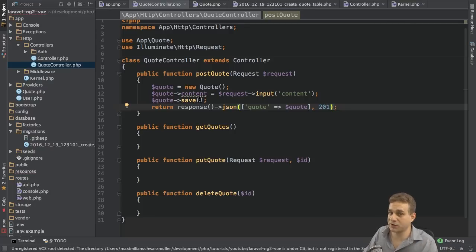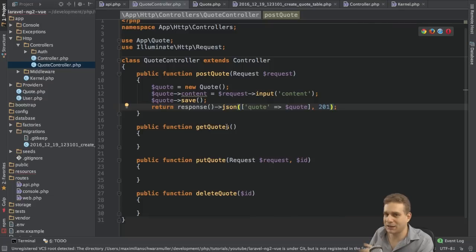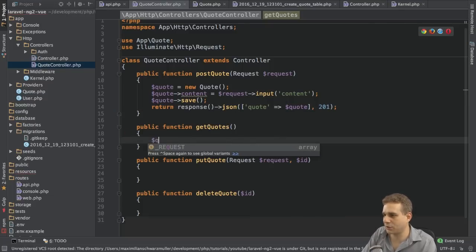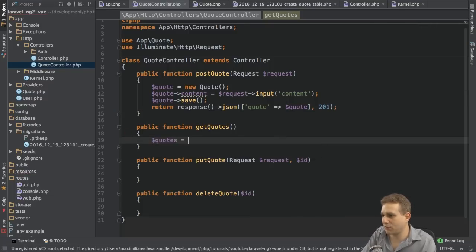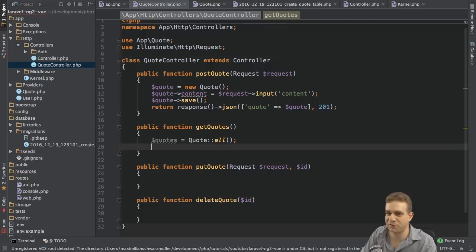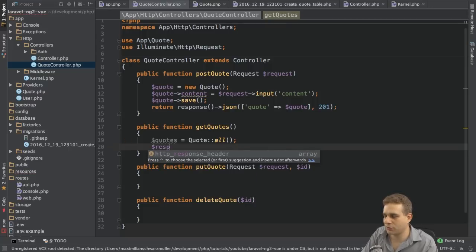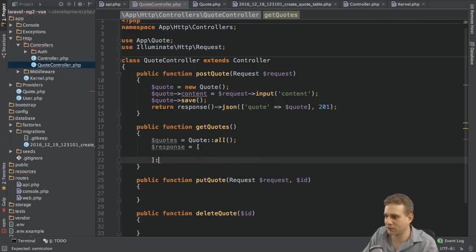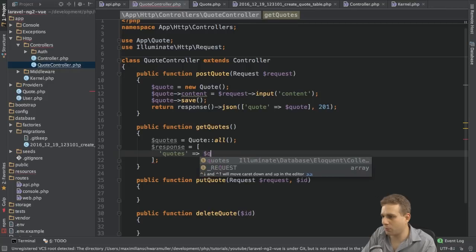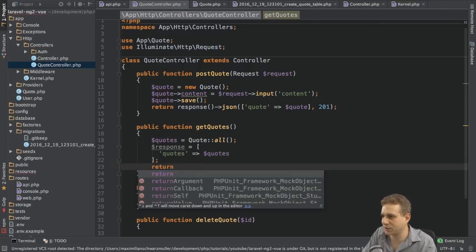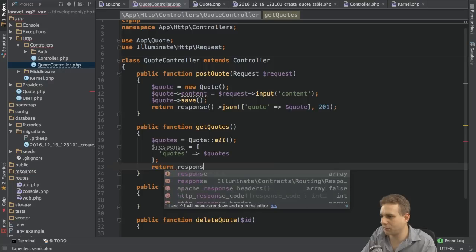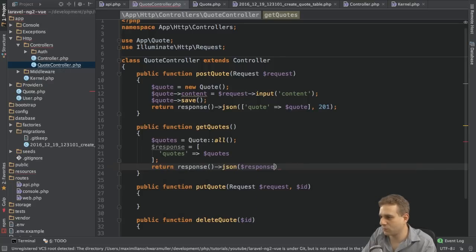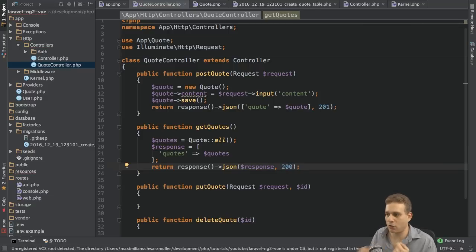Now, you could also do some error handling in case the database access goes wrong, but I'll leave it like this. Now, with that, let's go on to the get quotes method here. So, here I want to get some quotes using the quote model. And I will use the all method, normal eloquent syntax, to fetch all the quotes from the database. Now, with the quotes fetched, I'll create a new response helper variable here, which is an associative array. And in this array, I simply want to return my quotes like this, just to show an alternative to inlining this, as we did in the postquote method. And then I will return response, JSON, the response object or variable I just created, and then 200. So, this gives me back all quotes.